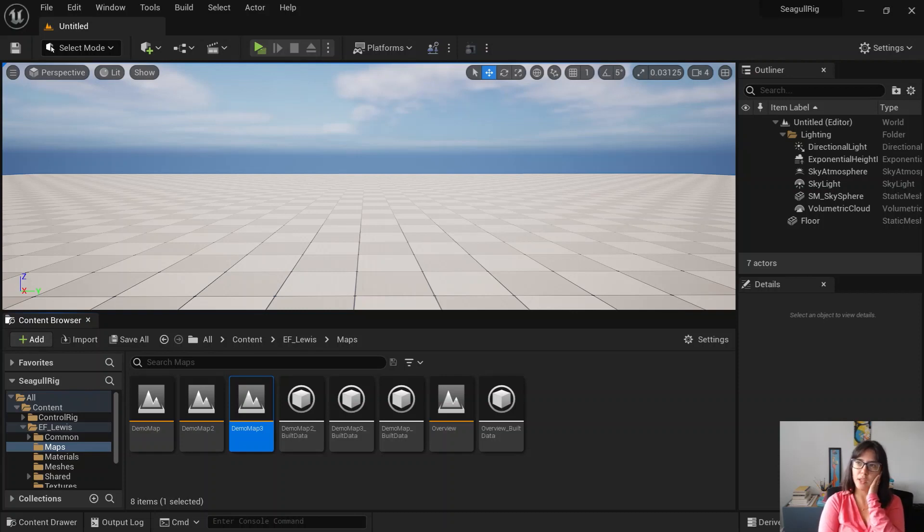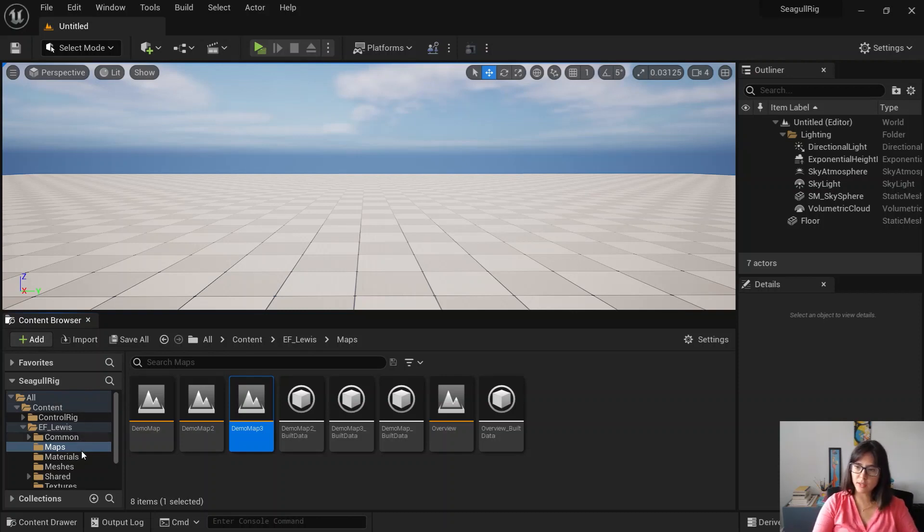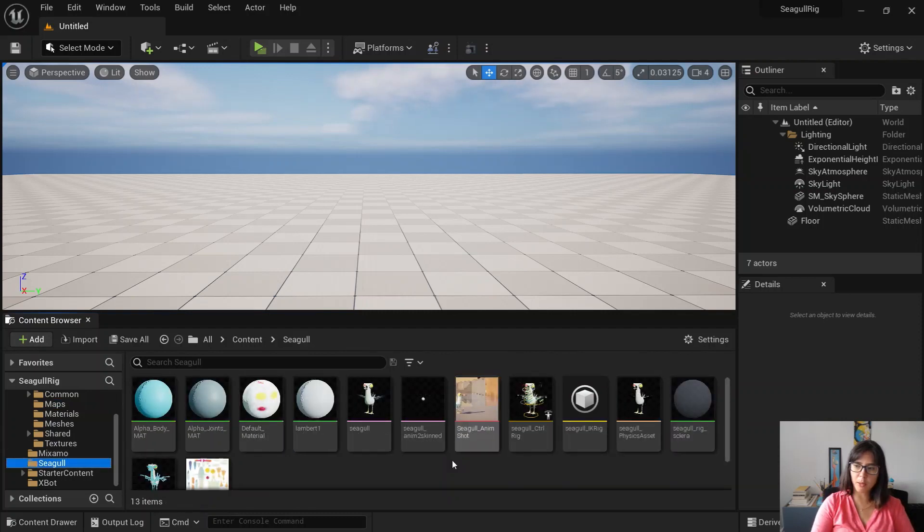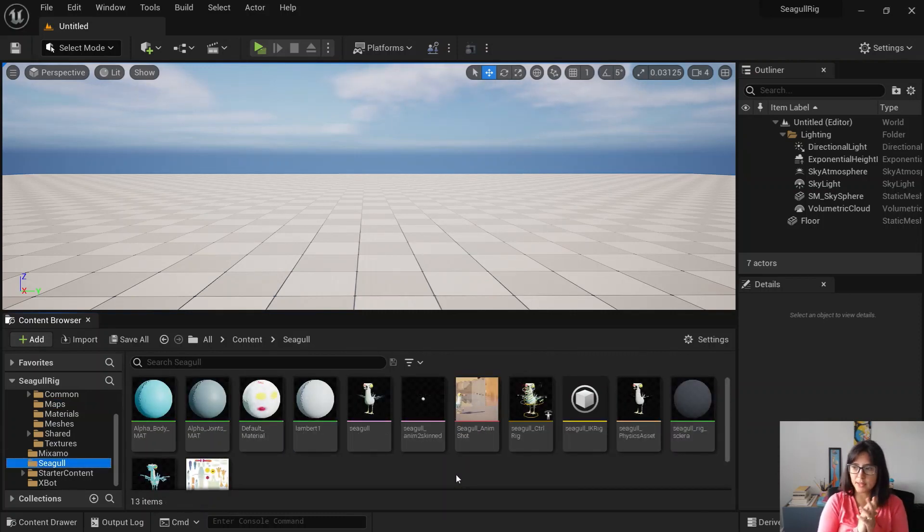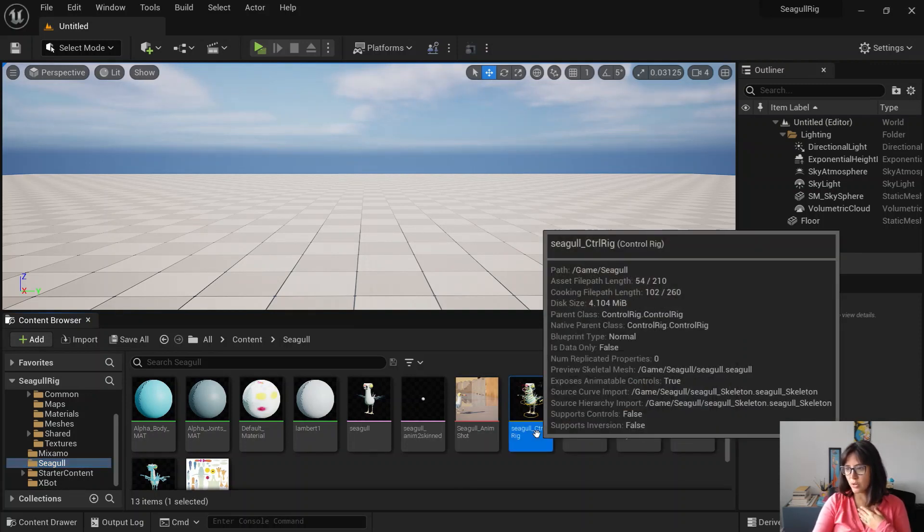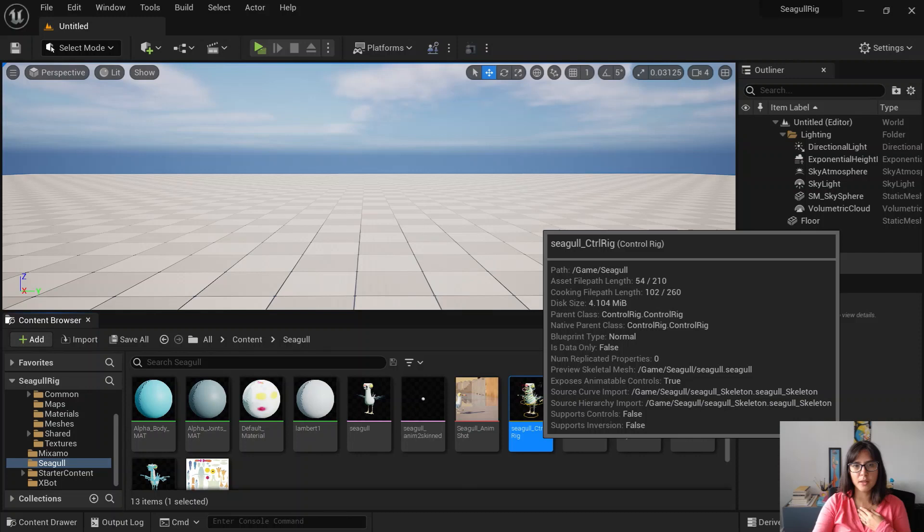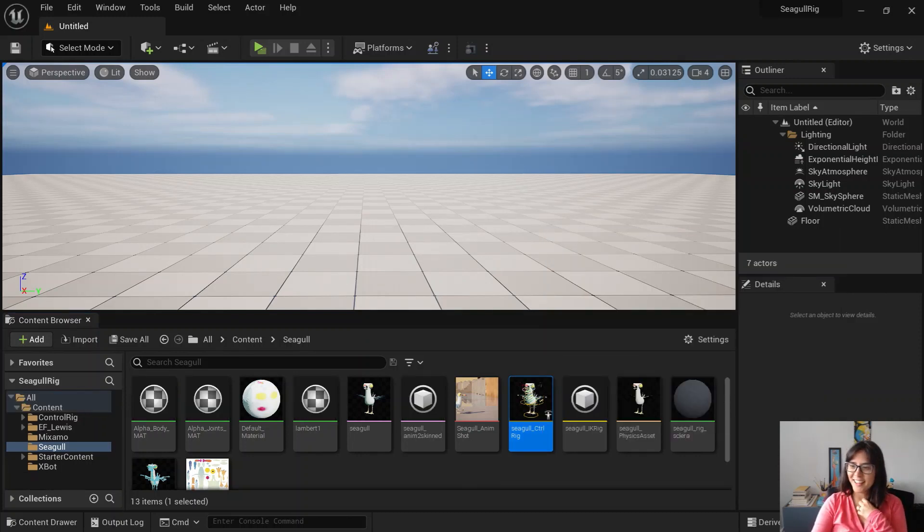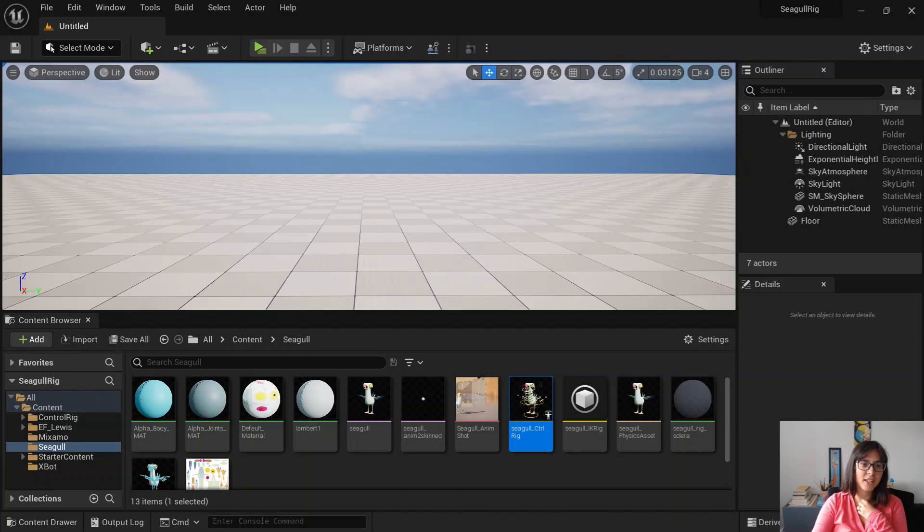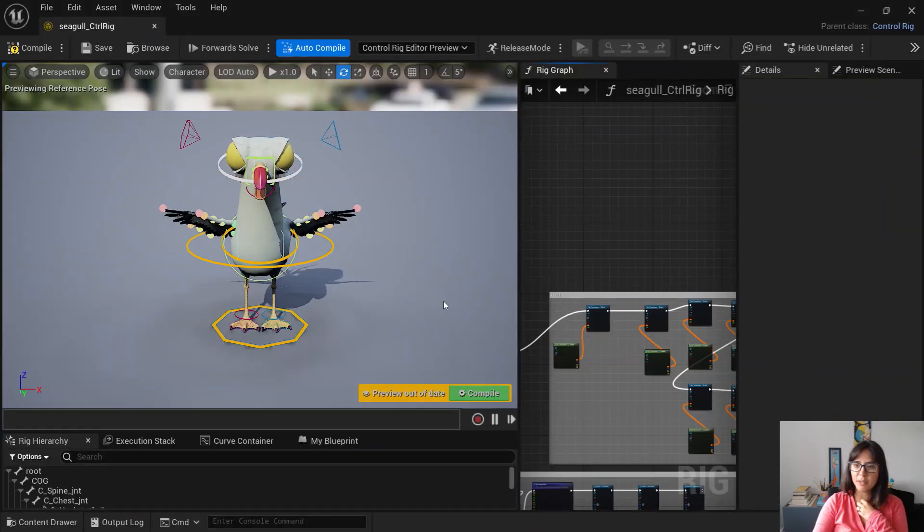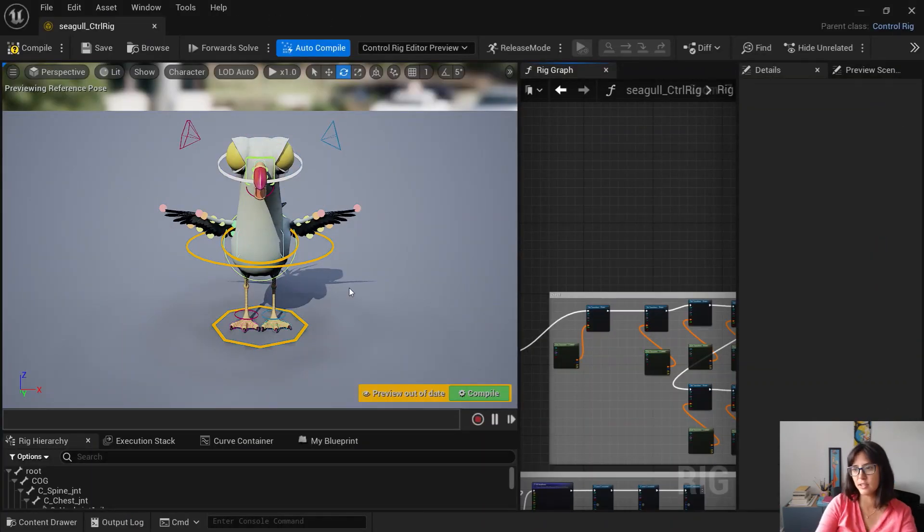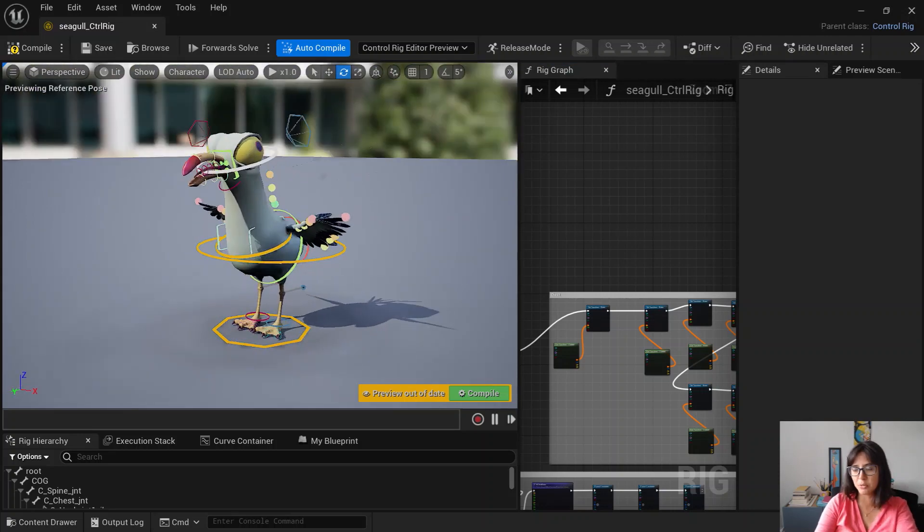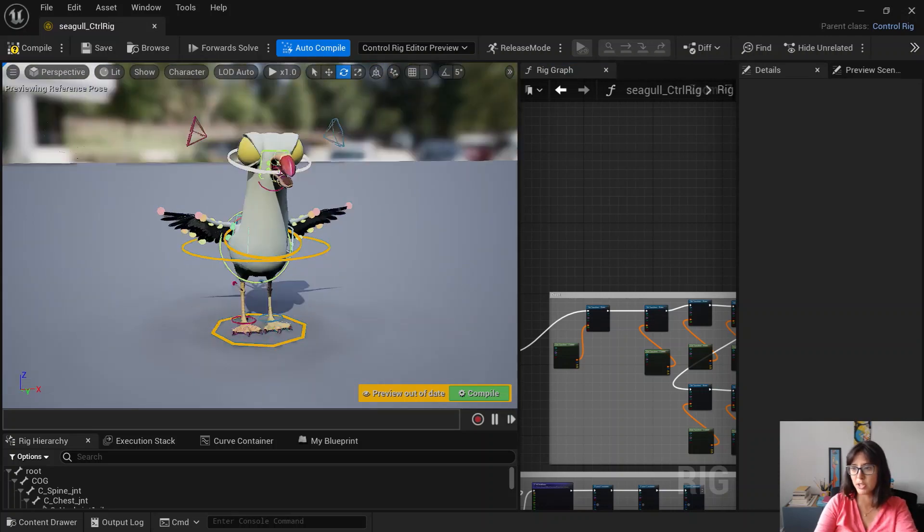So with this demo I'm also going to publish into Unreal Marketplace my seagull rig, the Unreal 5 version. It's a fully control rig but hopefully you can then grab and start testing, start playing out with your animations.